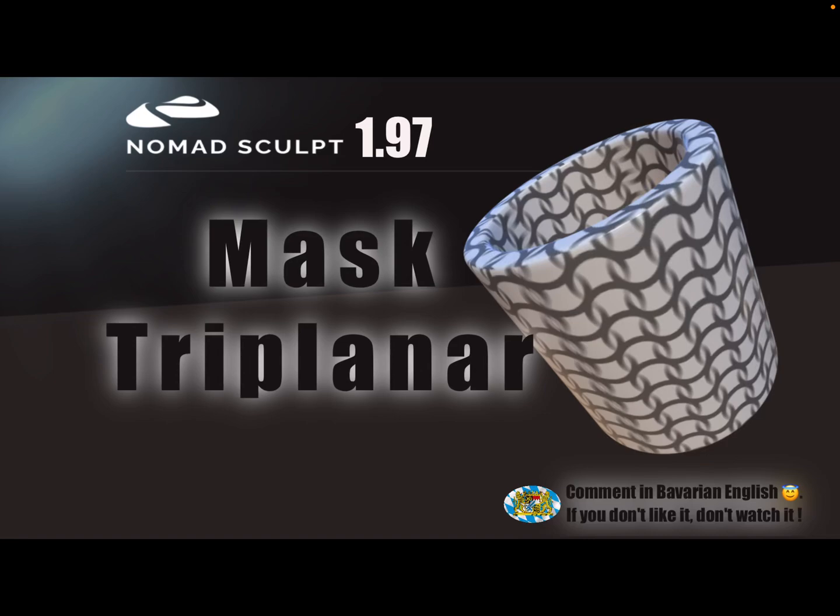Hello NomadSculpt, and this video is about how to mask tri-planar on the whole object.